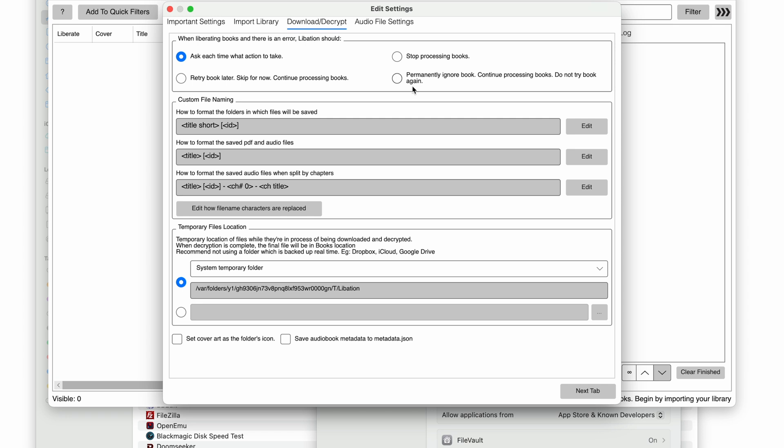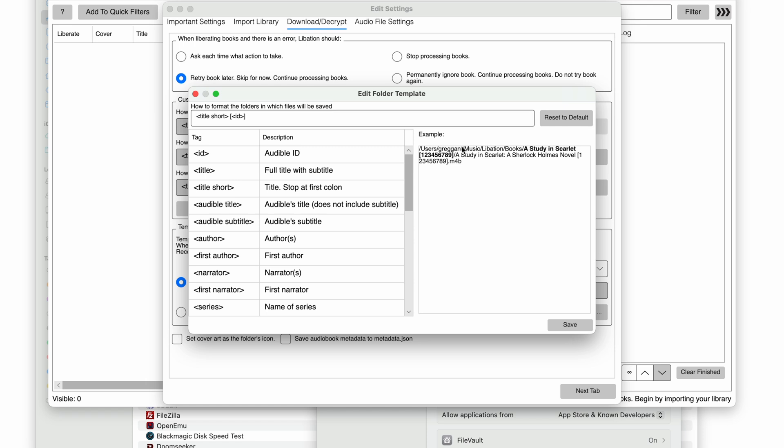Then in the Download Decrypt section, there are two things I will change. The first one, everyone should do. That is to change the setting when liberating books to retry later. That way, it will skip any problematic titles, like the ones that Audible has removed access to, and continue downloading the rest of your library. You can always attempt to re-download later.